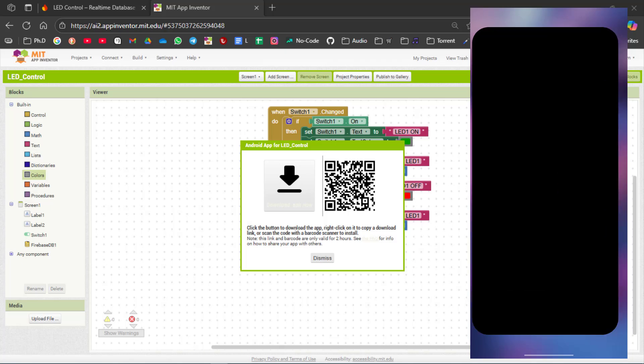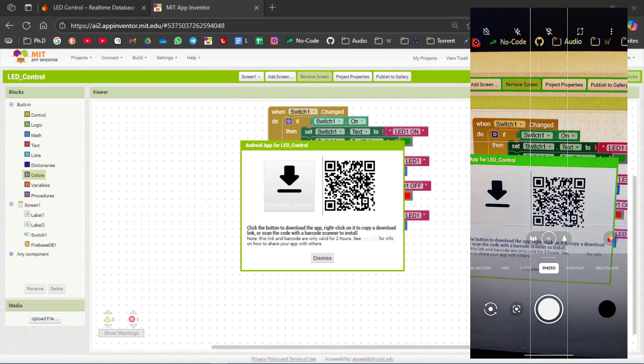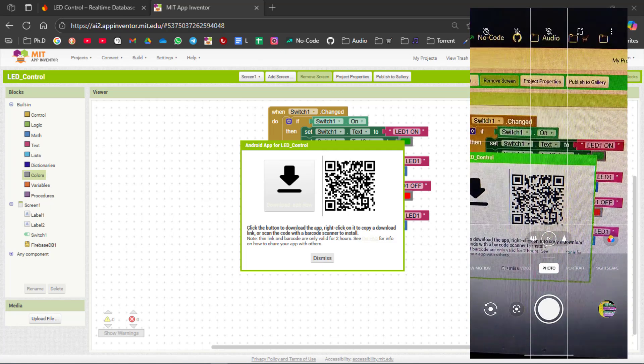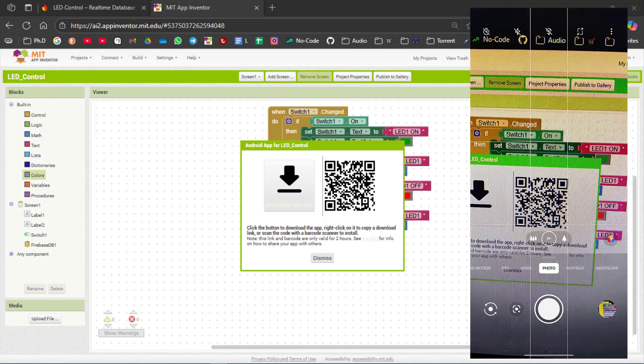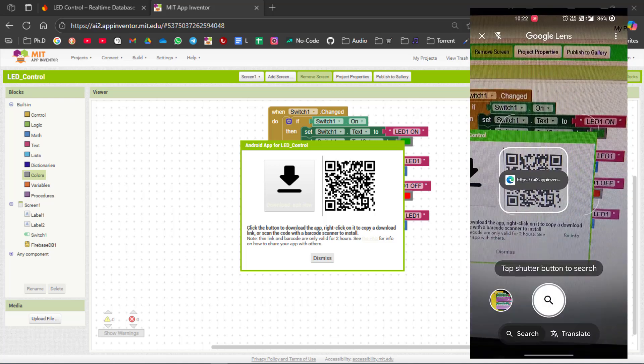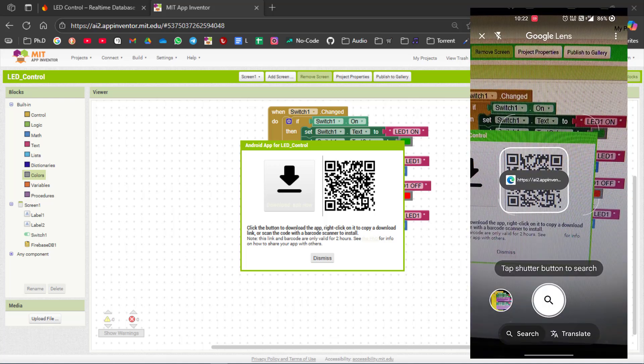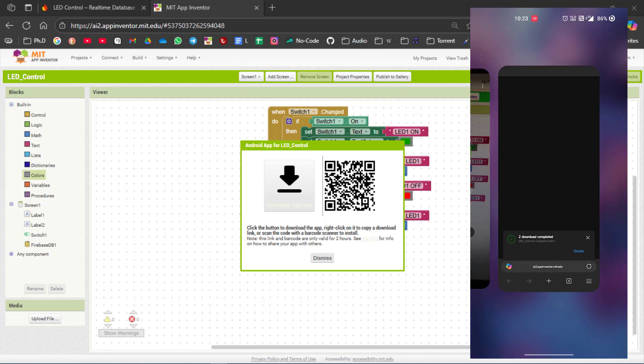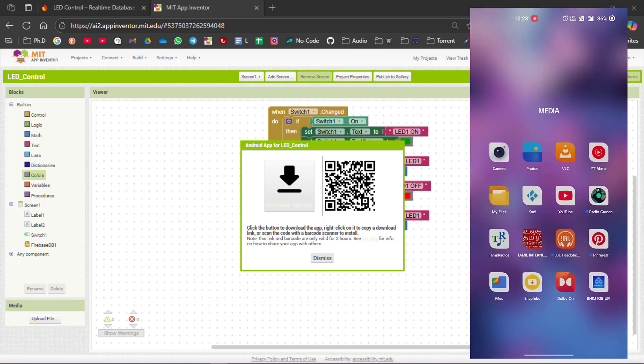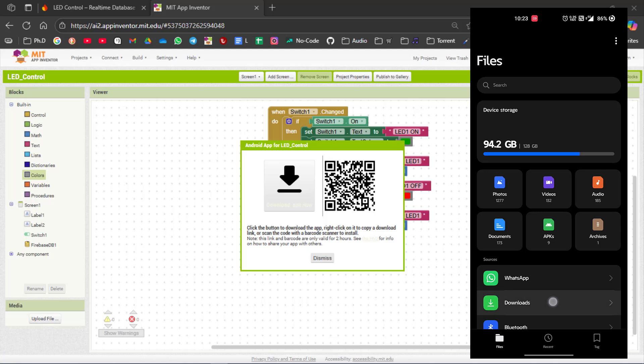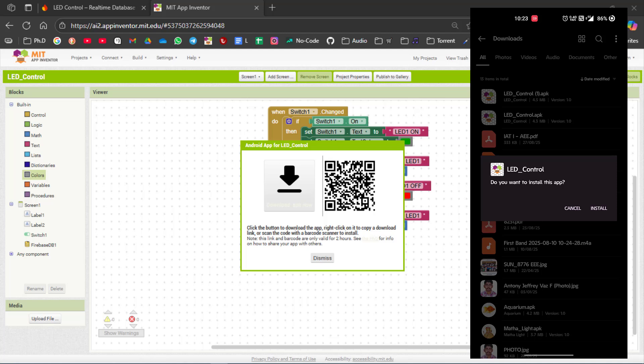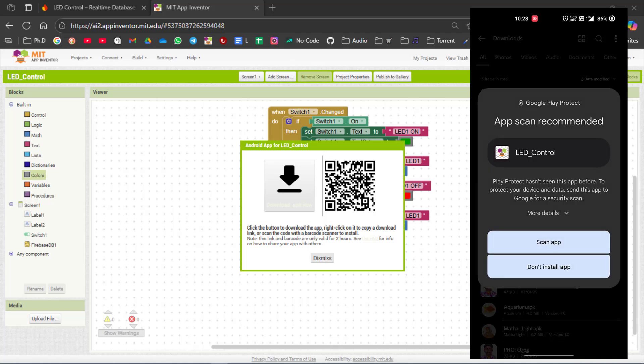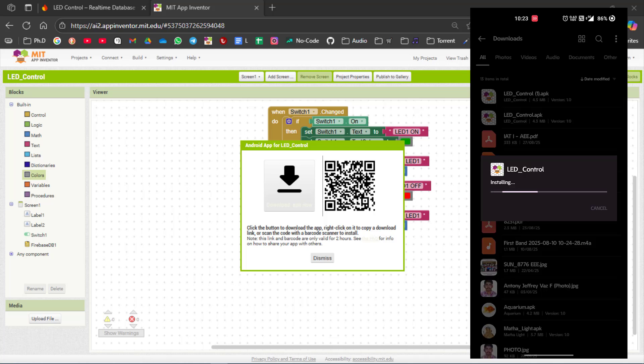Open your camera app. Open google lens. Now scan the qr code. Now download it. Open your file manager and go to downloads. Install the app. Click install. Click more details and select install without scanning. Now the app is being installed completely. Now click open.